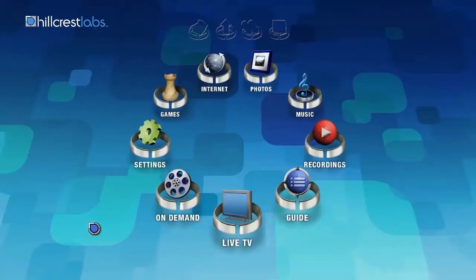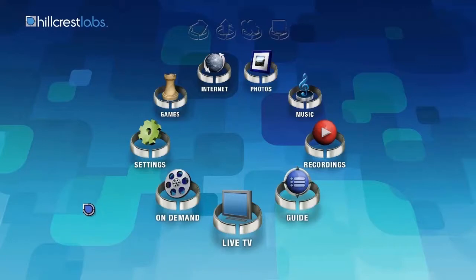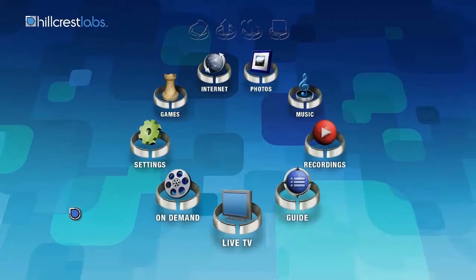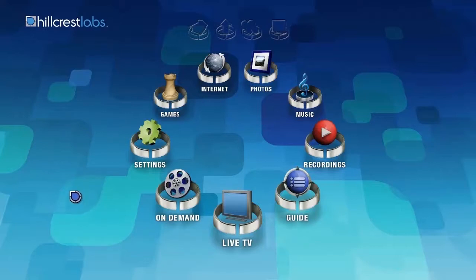Our objective was to build an interface — an interaction design based on pointing — that would support a wide range of applications. Really any applications that we could imagine on TV at that time. But as in any interaction design, if you generalize that design well enough, as we've learned with modern tablets and smartphones,